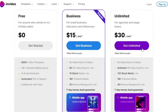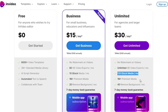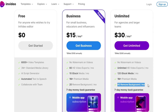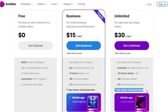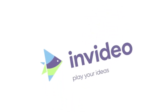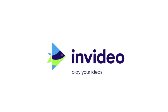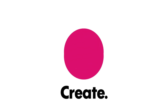For agencies and larger teams, the Unlimited plan is priced at $30 per month billed annually, offering unlimited HD video exports, 120 iStock media per month, access to a 1M-plus premium media library, and 40 background removal operations per month. This plan also includes a seven-day money-back guarantee and a subscription to the InVideo mobile app. Unlock your video editing potential with InVideo's range of plans tailored to suit different needs.